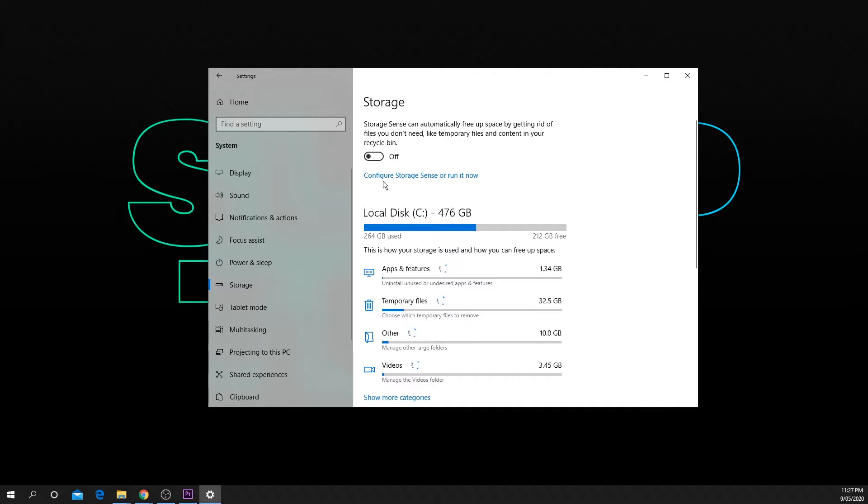Now that you're in the storage settings you will notice a switch at the top. Turn it on to enable storage sense.